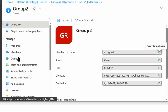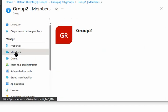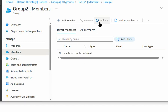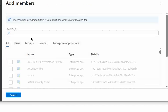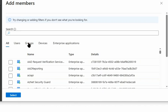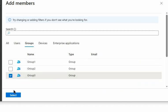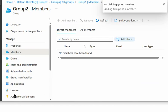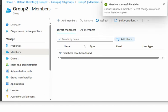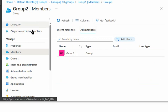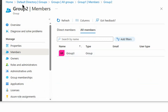Now we navigate to group 2 and go to its Members section. We add group 3 as a member. Group 3 is now a member of group 2.